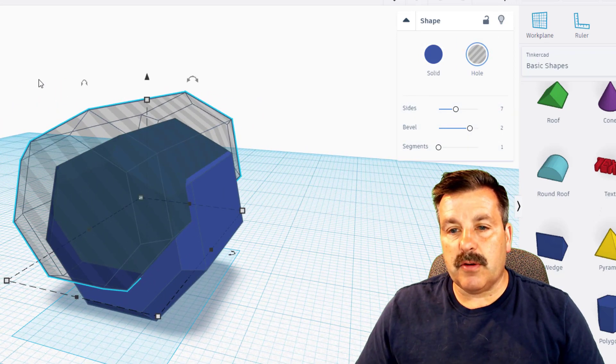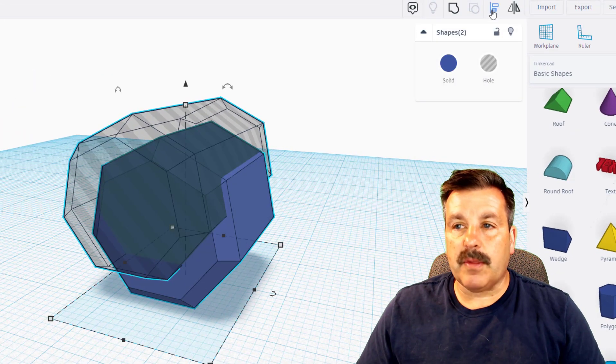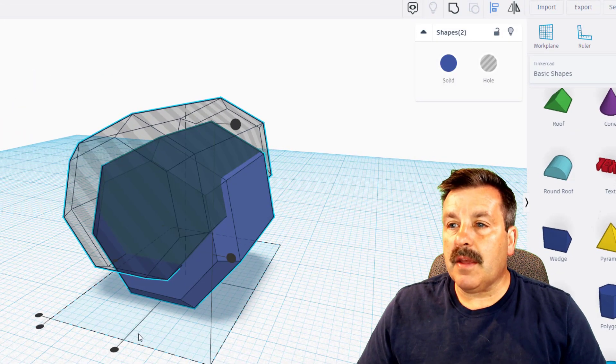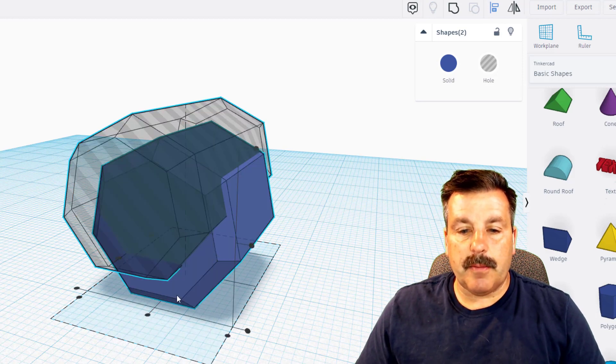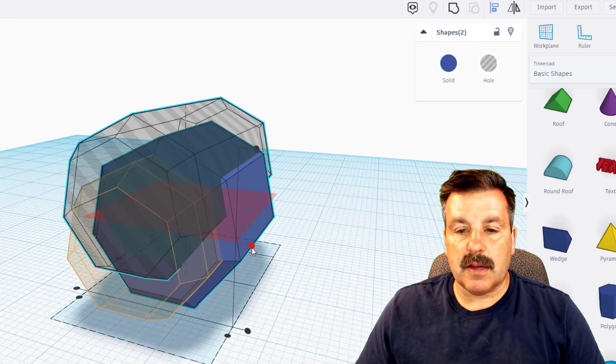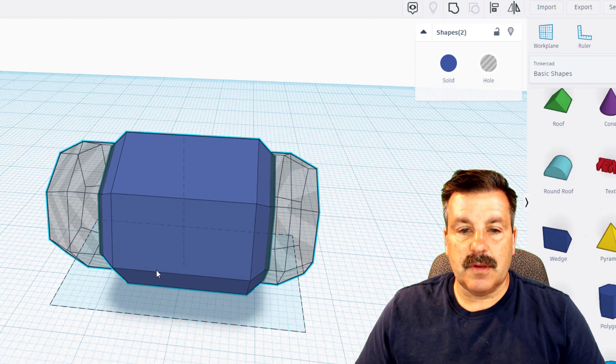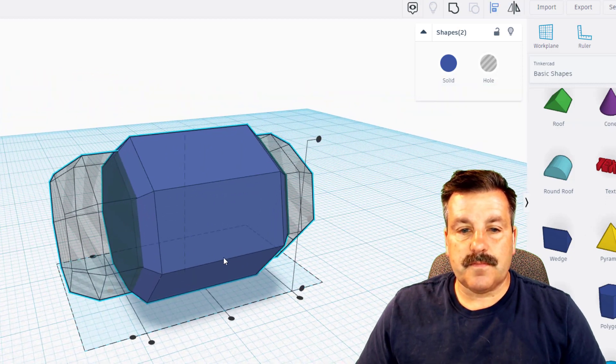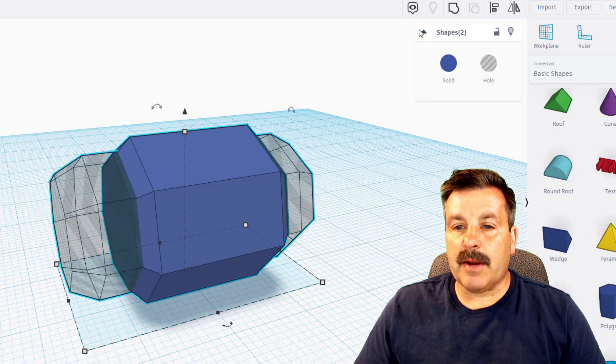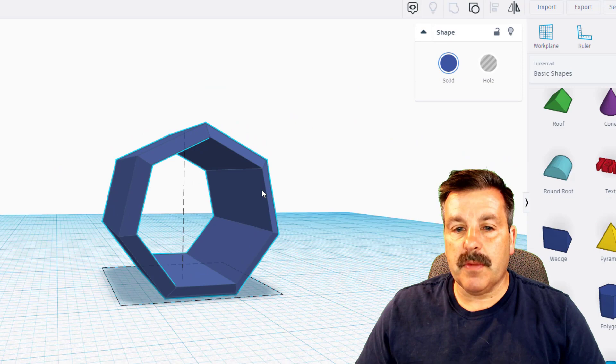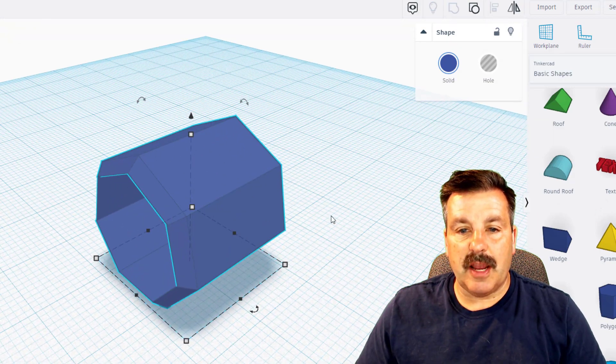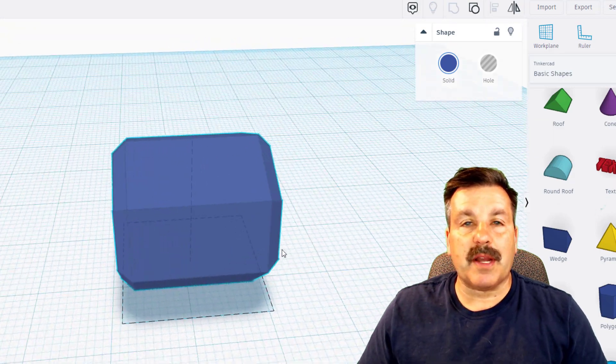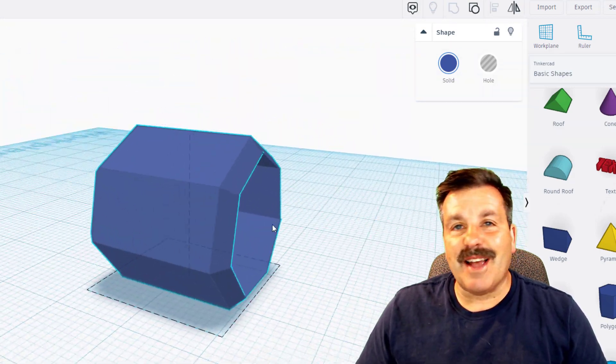I'm gonna turn the second one into a hole, grab the two of them, click align and I want to make the blue one the master and go center and center. And now when I take those two shapes and group them we have got a sweet shape that has also been cut out.